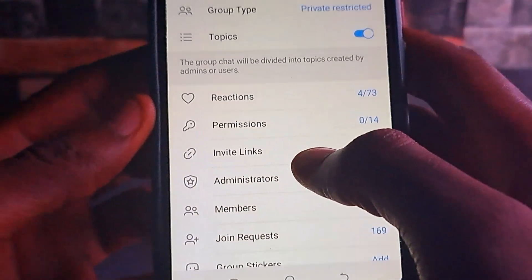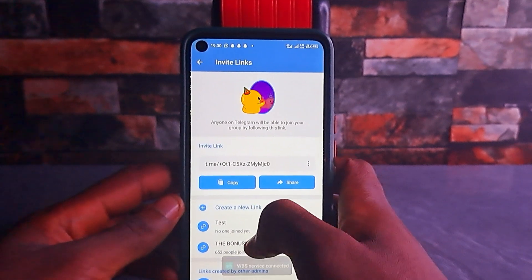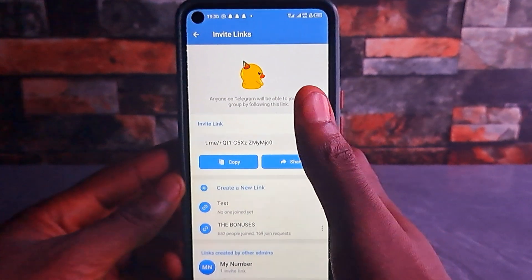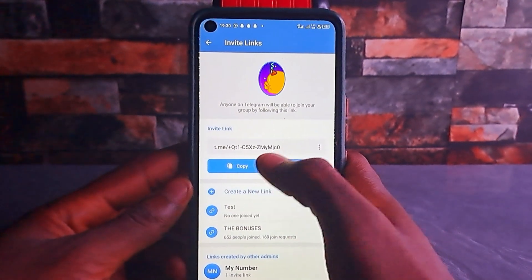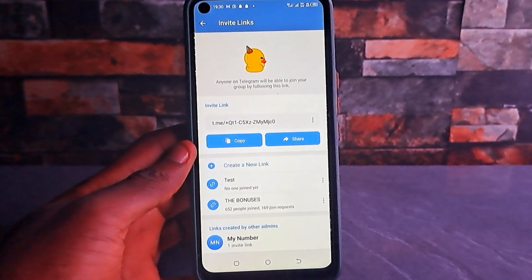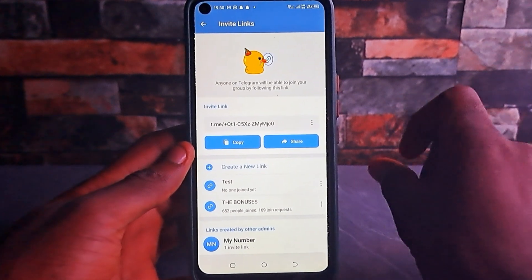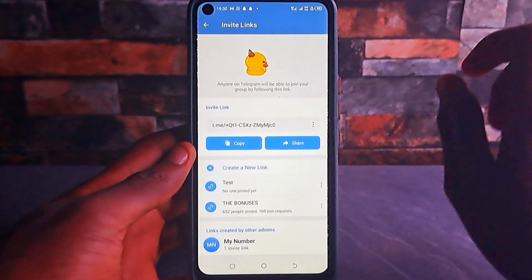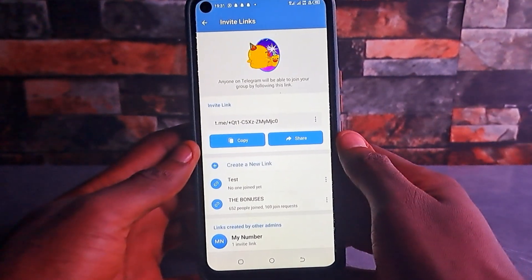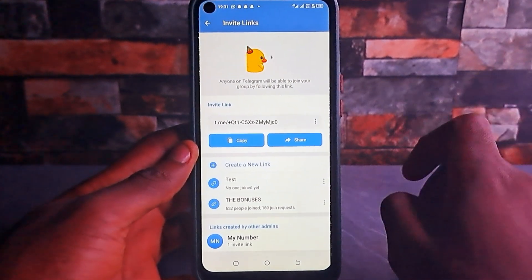Once you tap on invite links, what most people do is just copy the default Telegram link there and share it with people. Once you copy that link and share it, people will just join your Telegram group without you approving them. They can also share that link with anybody else who wants to join your Telegram group, and you'll see people joining without your permission.